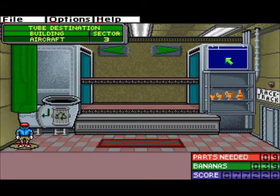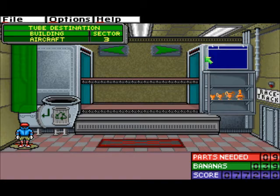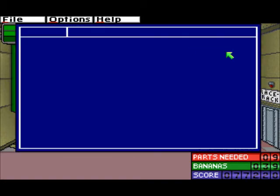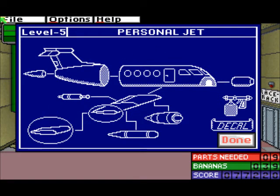We're back everyone to my let's play video series of Gizmos and Gadgets, because it's fun and yet stressful at the same time, which is like most of my things. Anyway, in this one we should be making a freaking personal jet and racing a freaking personal jet.